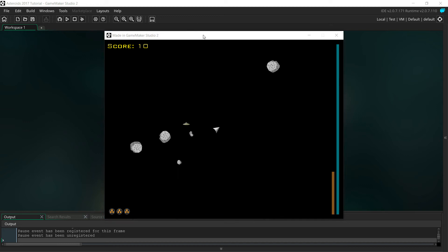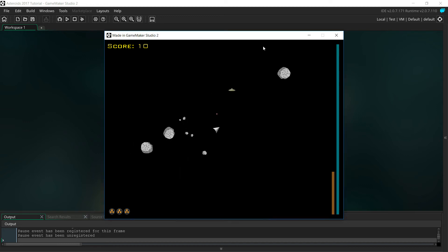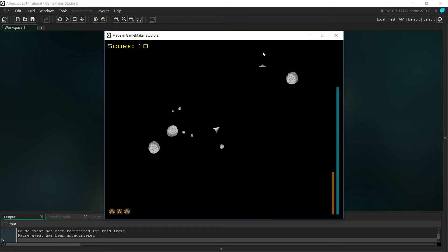Hello everyone. In this series of tutorials we are going to show you how to create an Asteroids type game based on the classic arcade game.